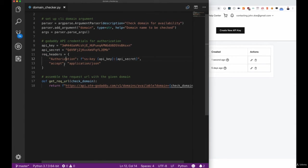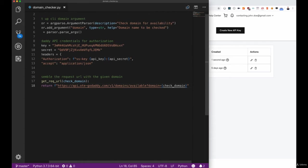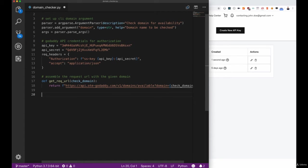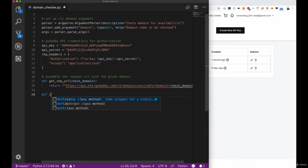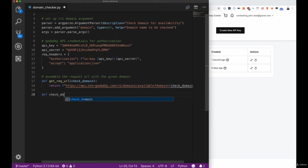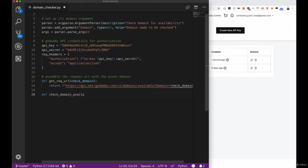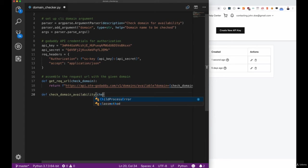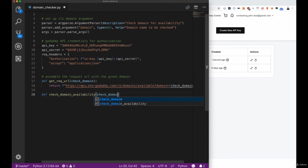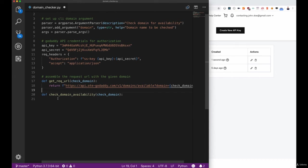Since we now have the headers and the domain set up we can start implementing our requests. In order to do that we again will define a method since we want to keep our code clean and make it reusable. I'll add this check domain available method here, and since we want to pass in all the information from the code outside, we want to pass a parameter, an argument to this method as well, which will be the check domain.